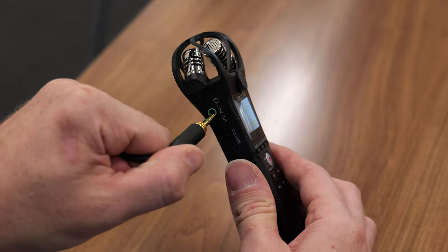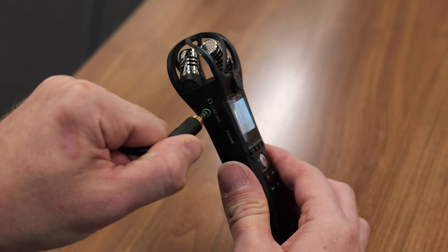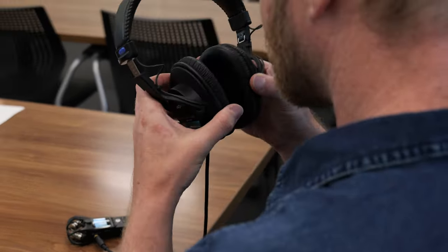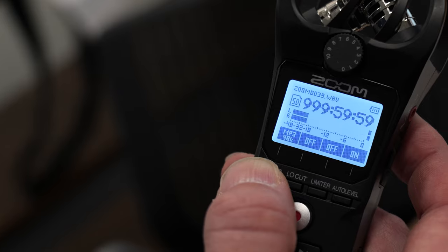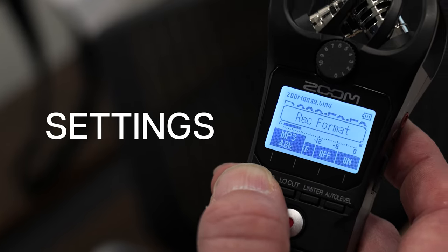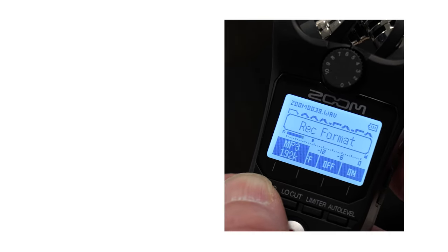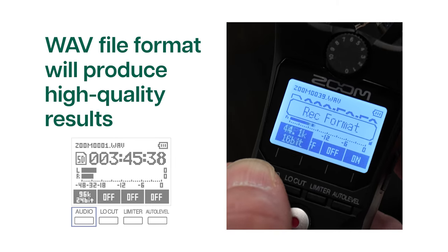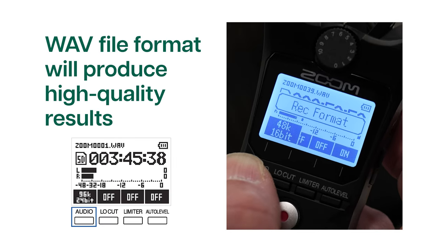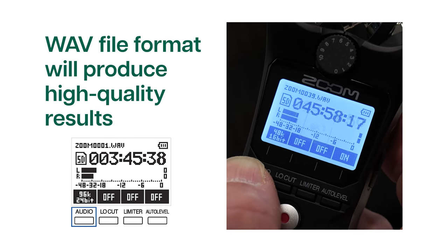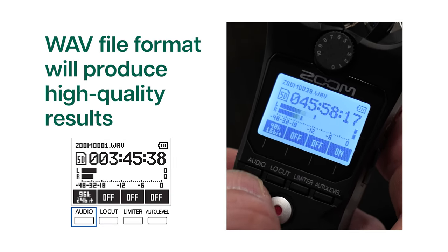Like the Blue Yeti, there's also a headphone out for monitoring your recordings and quick playback. Here are some helpful onboard settings to optimize the quality of your recording. Selecting a WAV file format will produce high quality results for most applications.